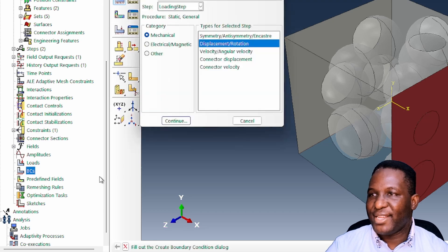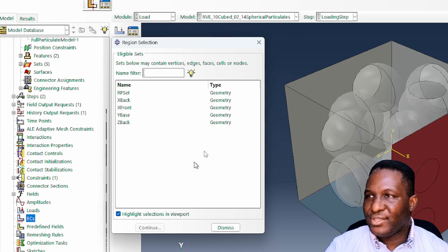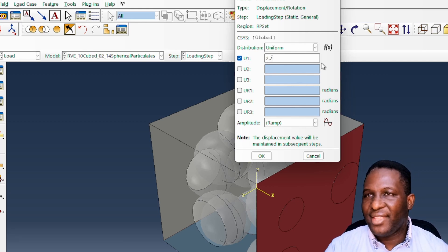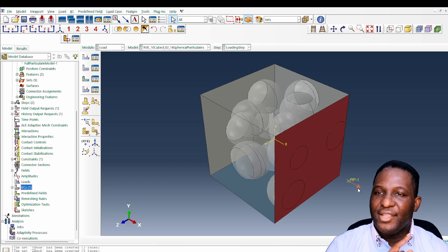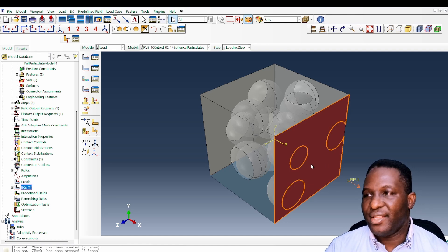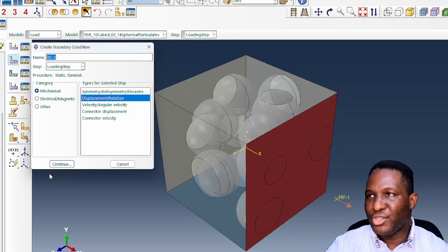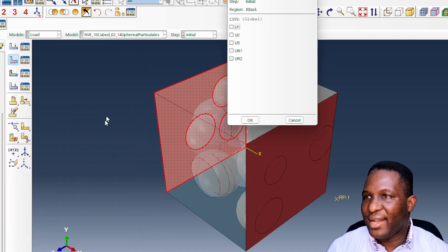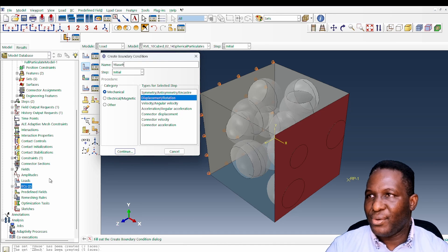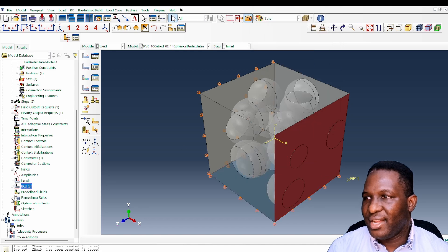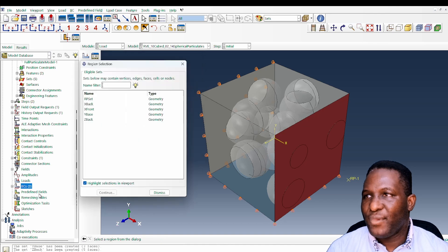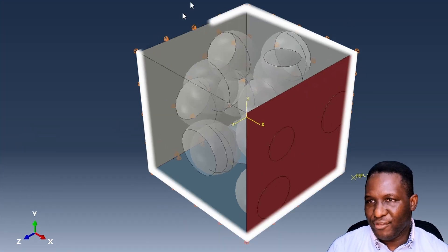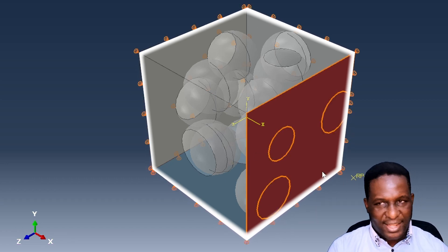Now I can apply my load. I go to apply a displacement load — calling it 'x_tensile_load' — applied on the reference point in direction 1. The system was 9 microns in length, so applying 30% strain gives a displacement of 2.7 microns. The load transfers directly to the surface to apply loading in the system. For boundary conditions: the back face is constrained in direction 1 (x_back_roller), the y_base face is constrained in direction 2, and the z_back face is constrained in direction 3. This models one eighth of a quadrant of the structure.